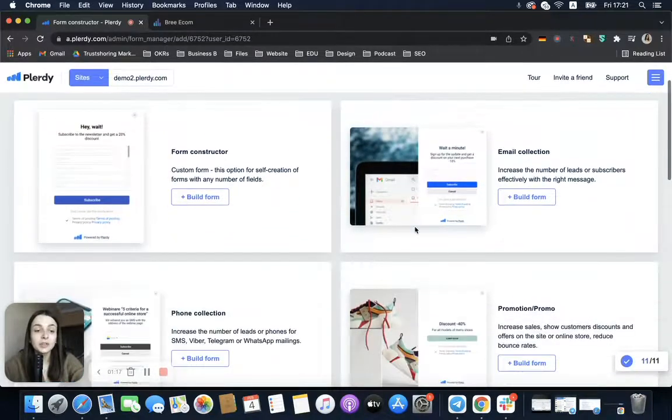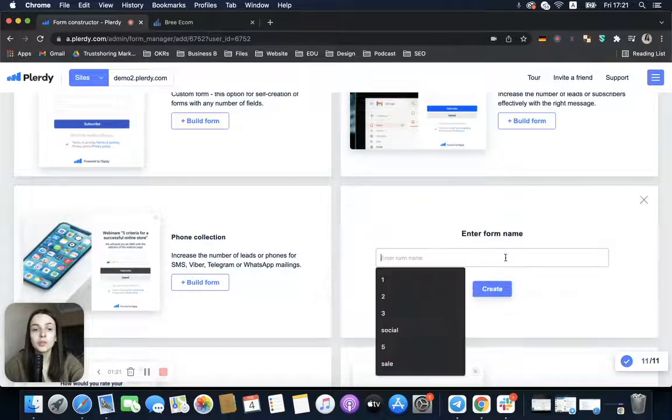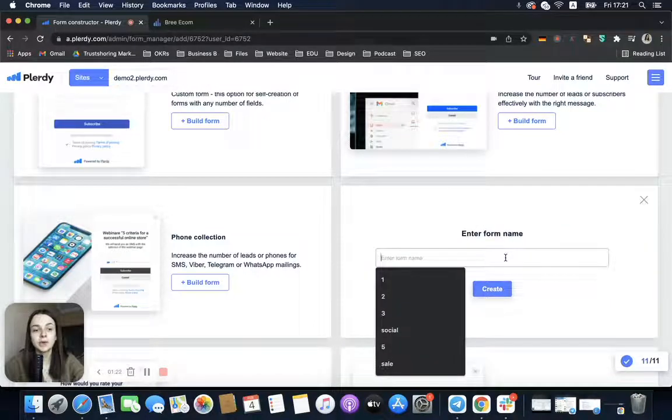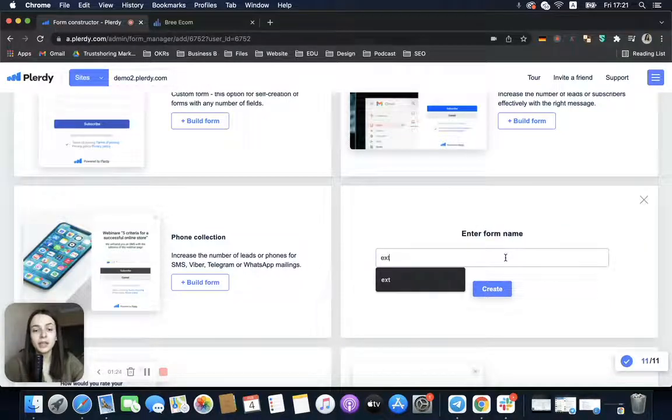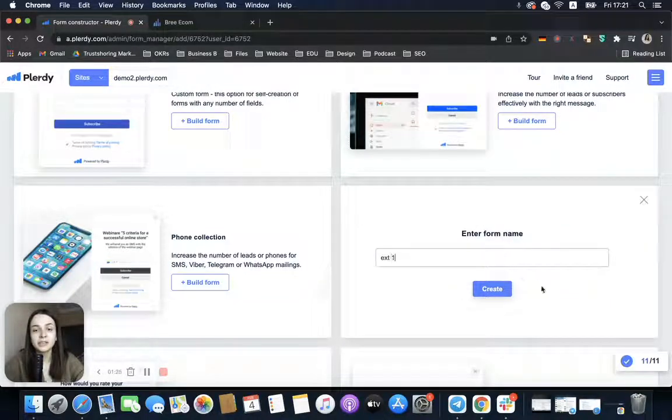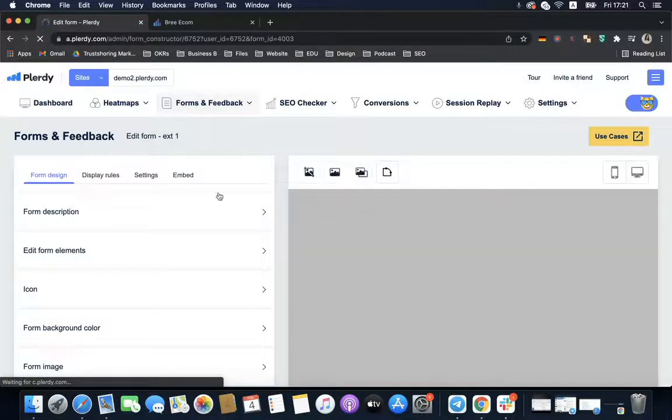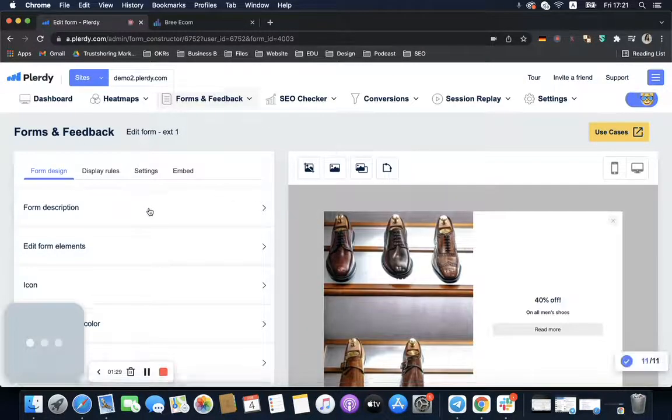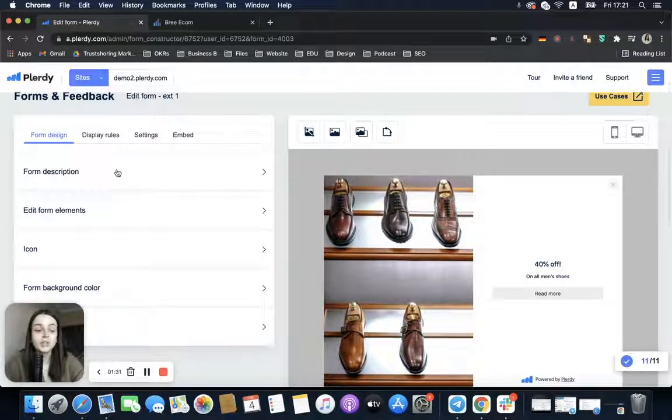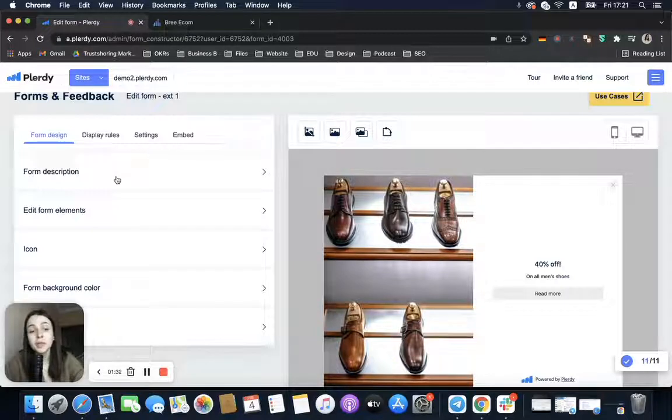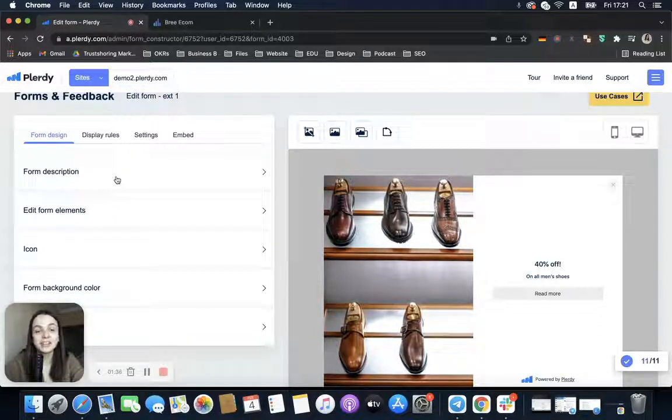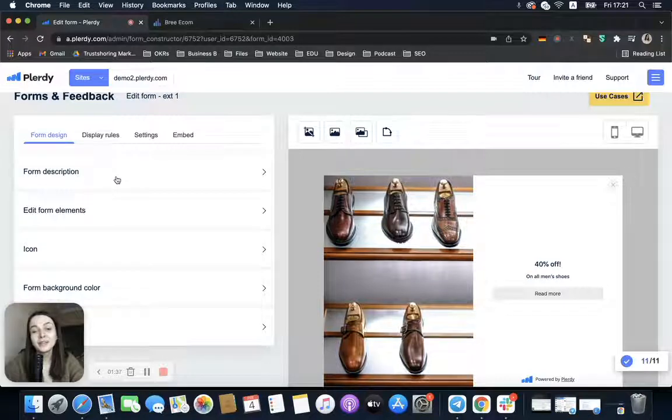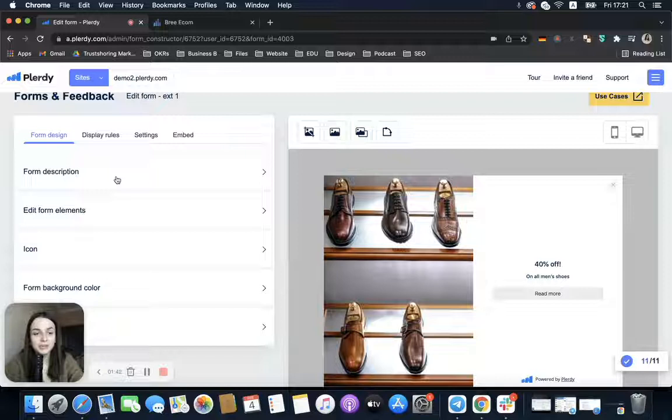First of all, we need to come up with a message. Always try to be creative and add a message that will be catchy so your users would really want to stay on your website. After this, we need to go to Display Rules.